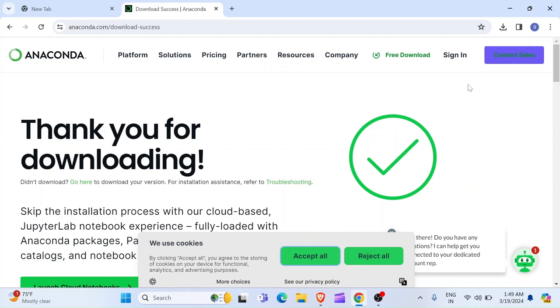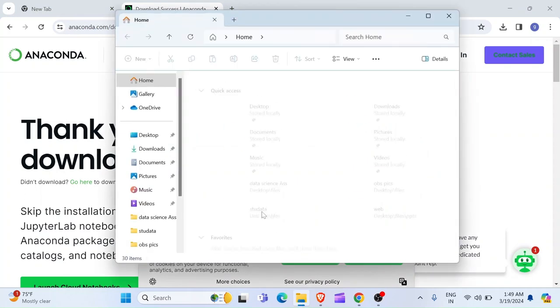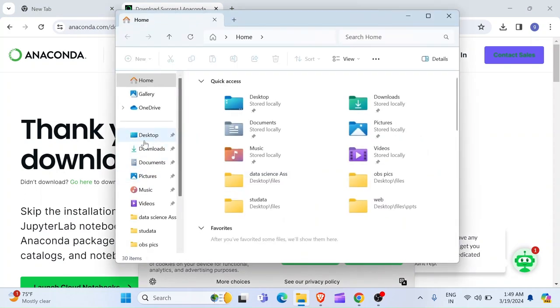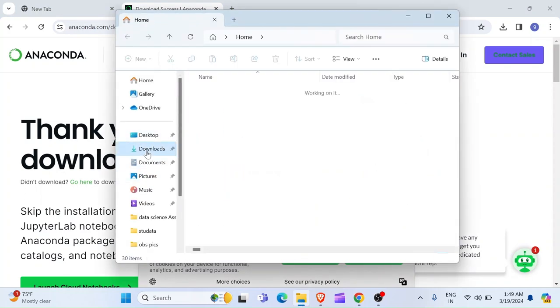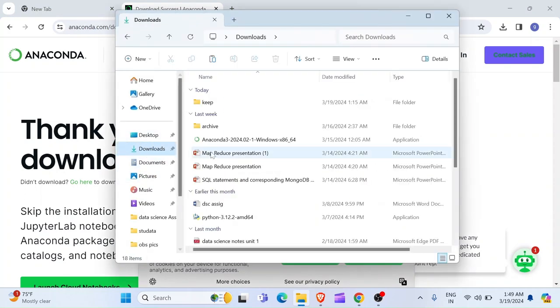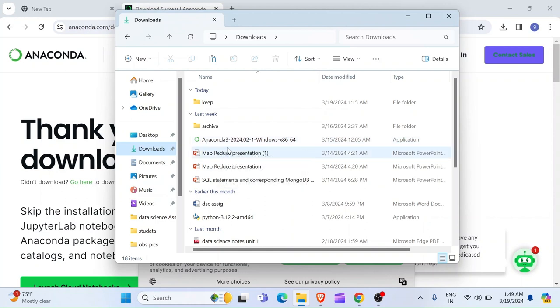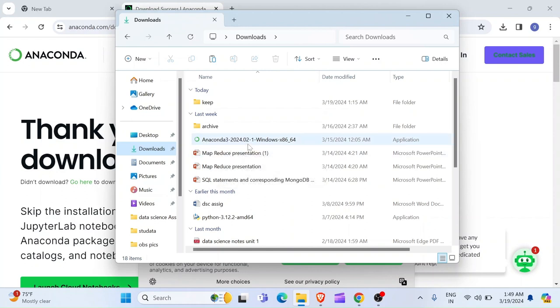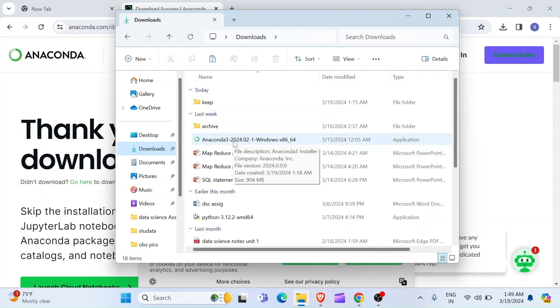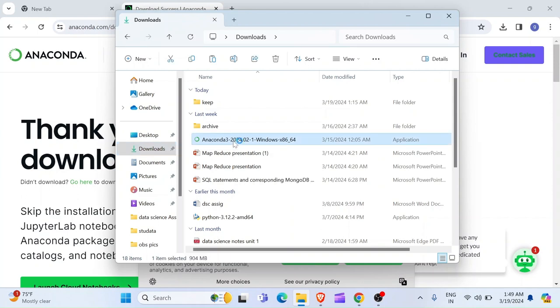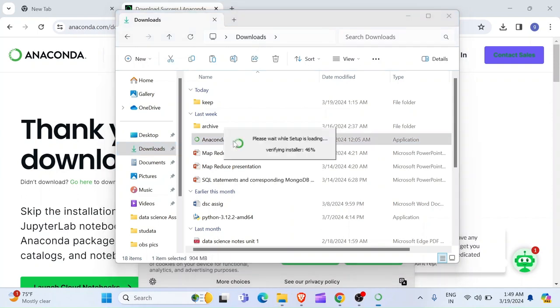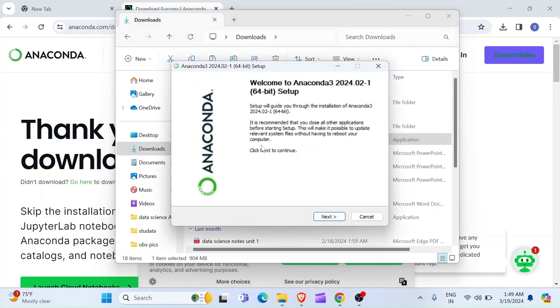Now, the downloading is done. So, I am just going to go open files, my files. Then I am just going to check downloads. Then in downloads, I have it here. Anaconda 3.2024. So, this is my anaconda what I just downloaded now. So, in order to install it, I just need to double click.